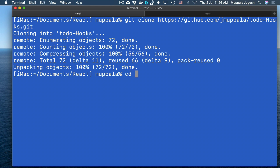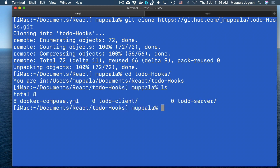So we are cloning the to-do-hooks.git from GitHub here. And once that is done, let's move to the to-do-hooks folder. You will see that this contains a couple of folders — a to-do client implemented in React, and a to-do server implemented using Node.js and Express. This application is set up to develop using Docker.